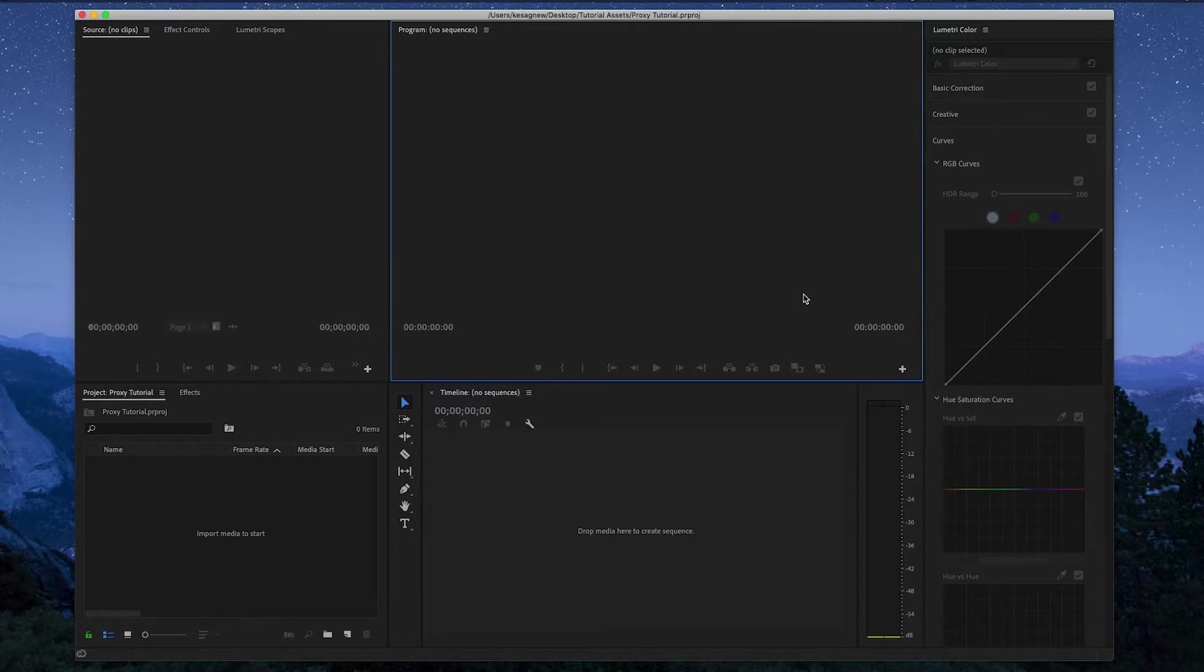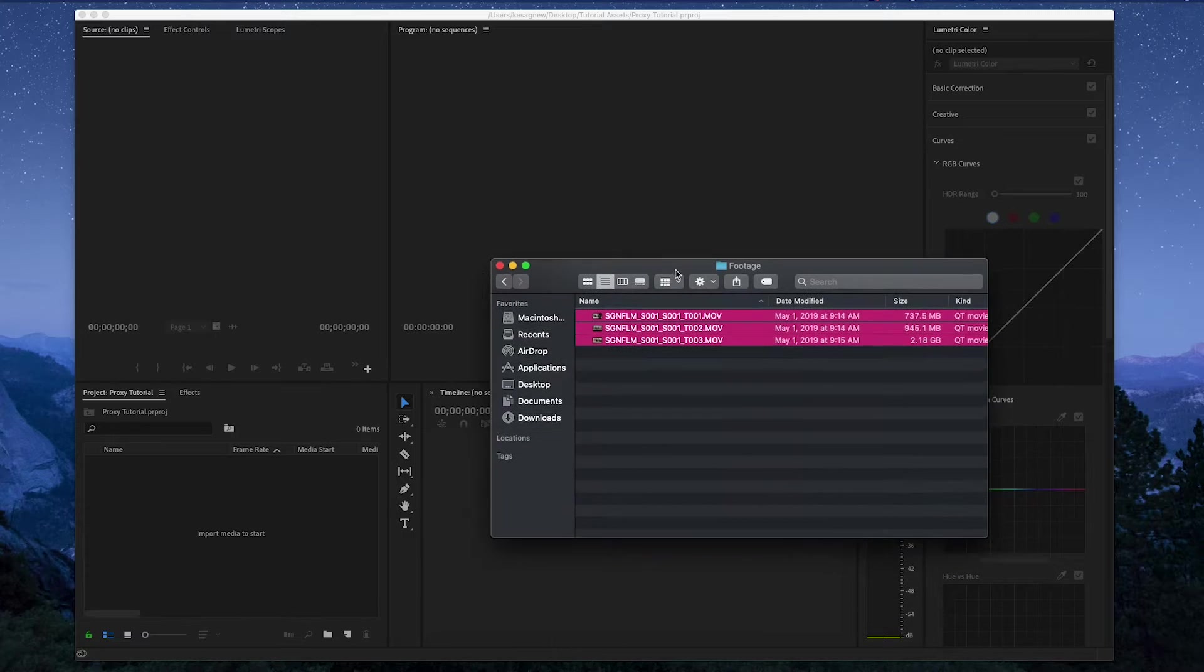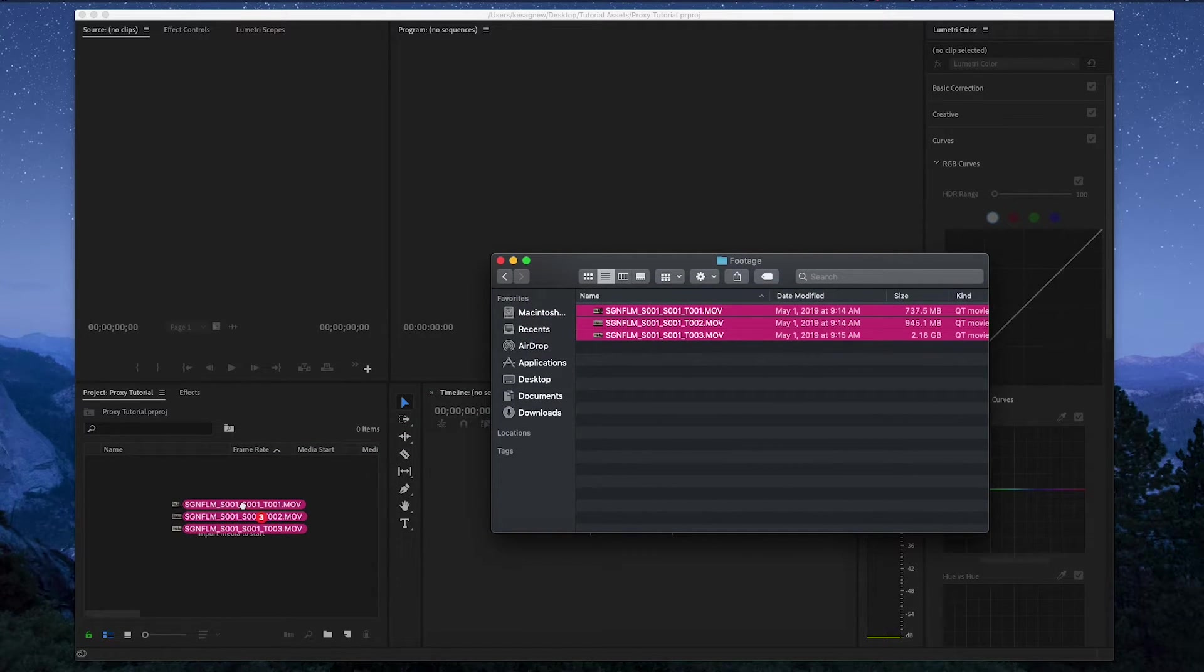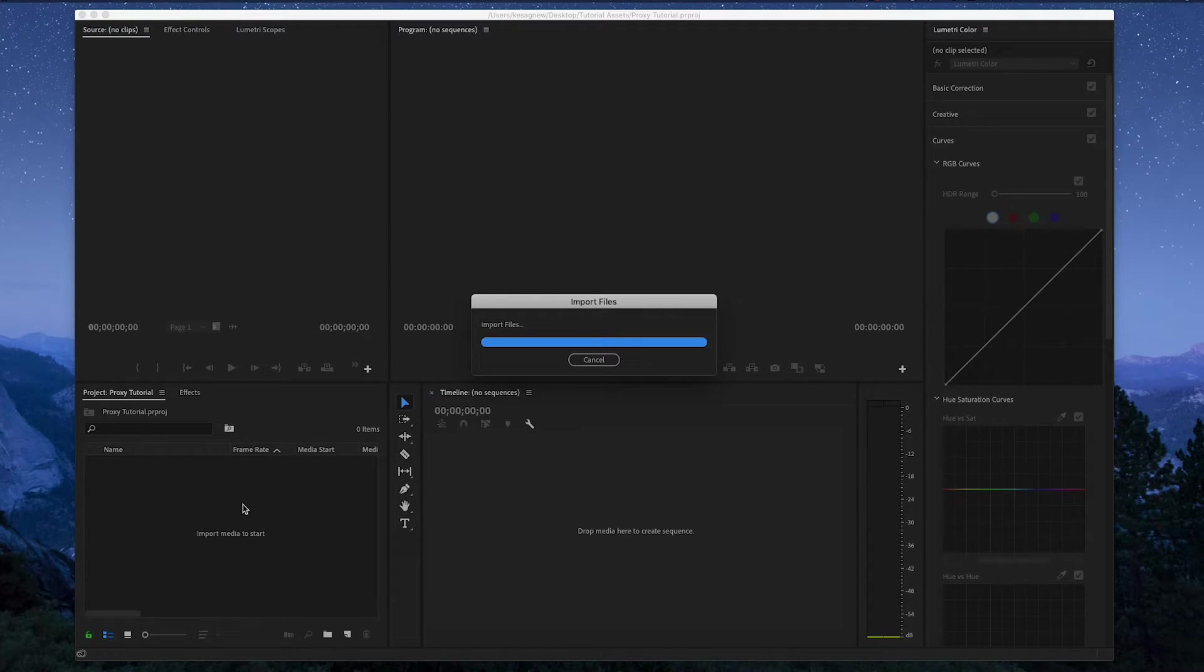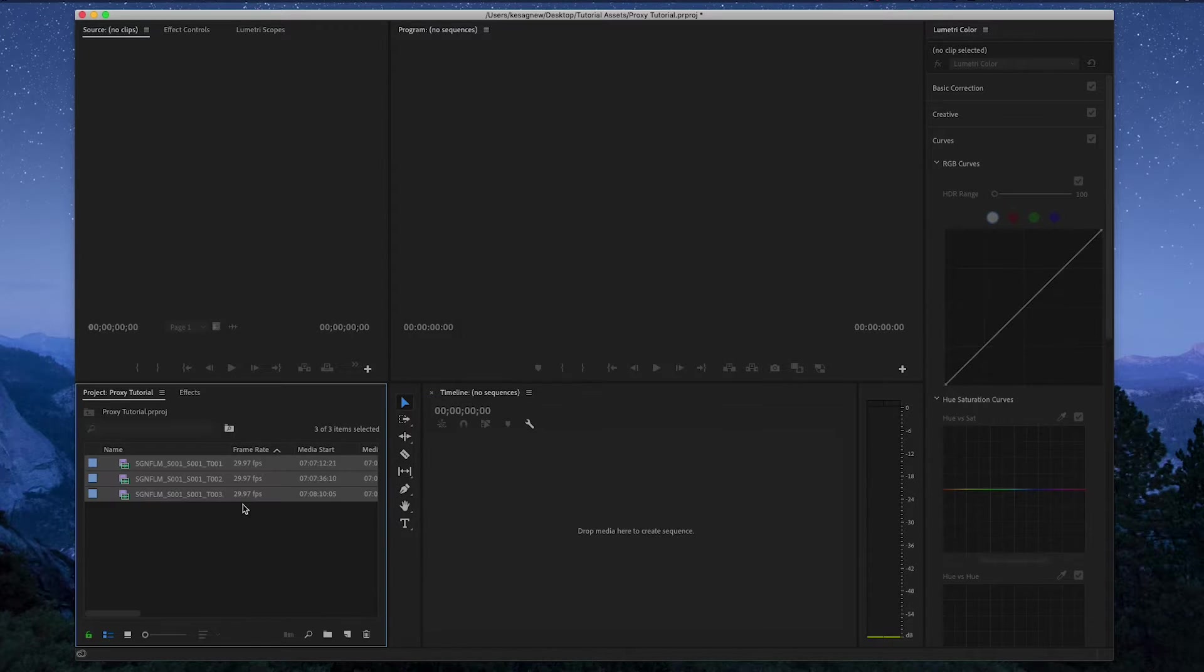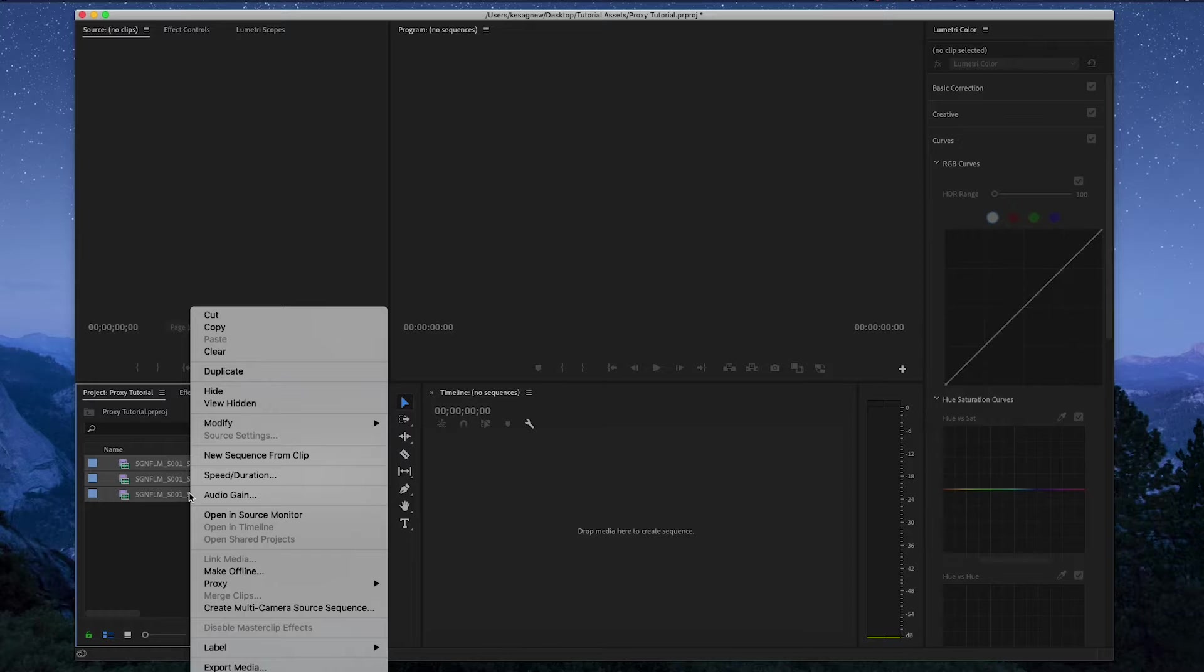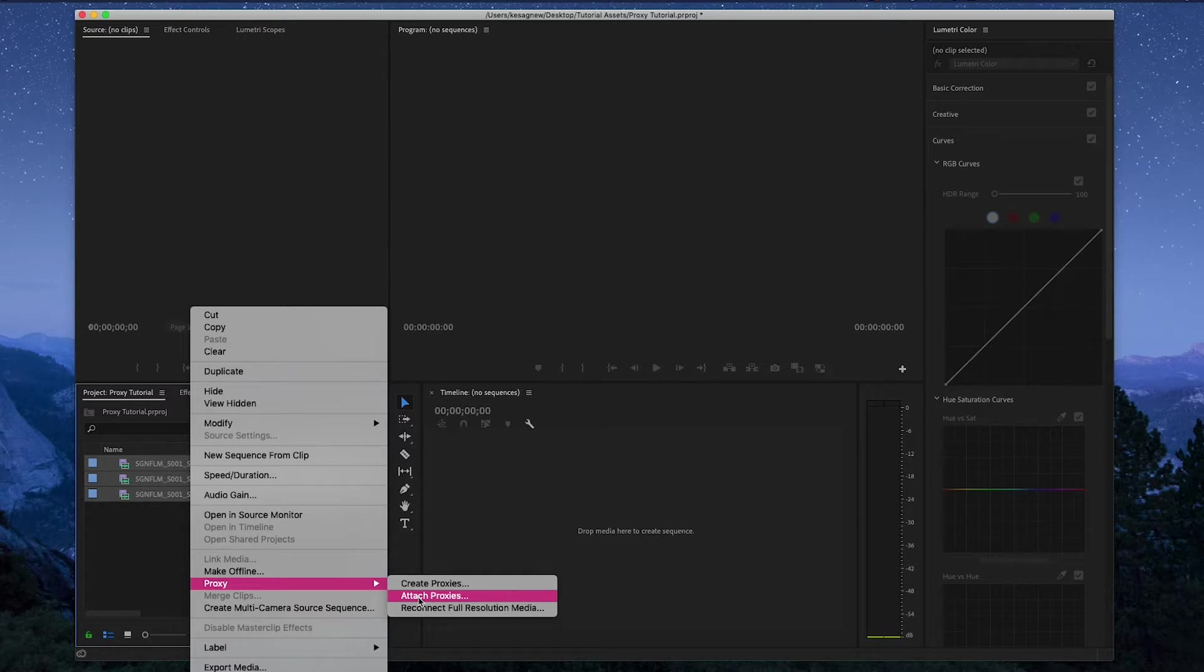Now what you want to do is open up a new Premiere file and just drag your footage right in. So here's my original footage, the high resolution ones, and you just drag them right into the project. So now what you can do is highlight these files, right click it, and go to proxy and click attach proxies because you've already made them.